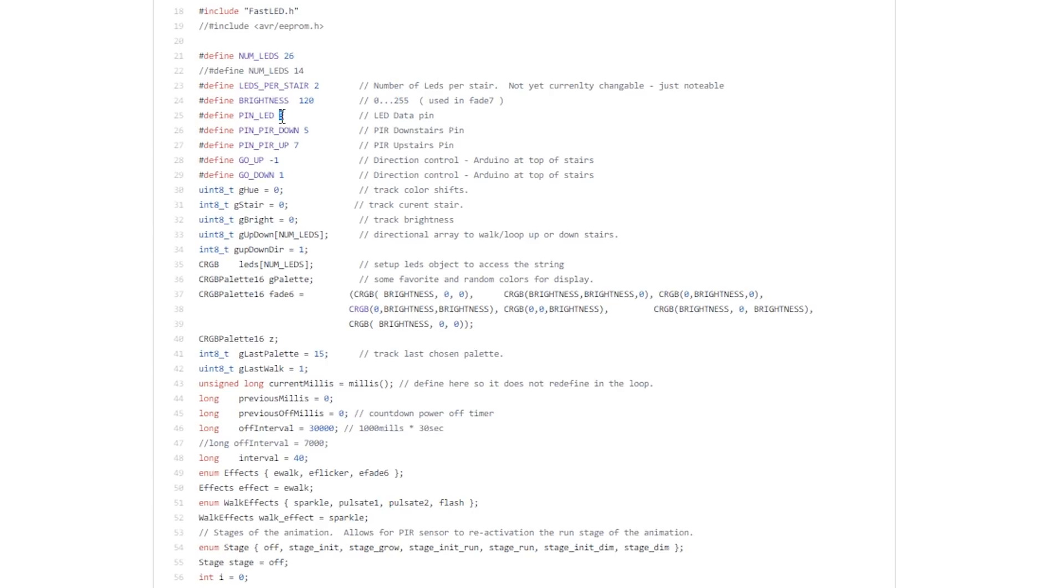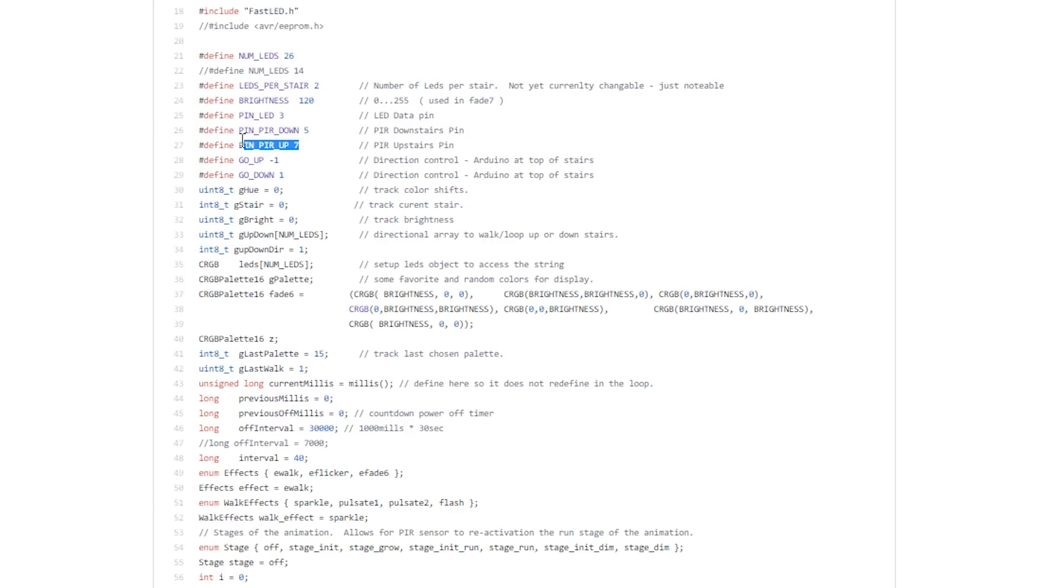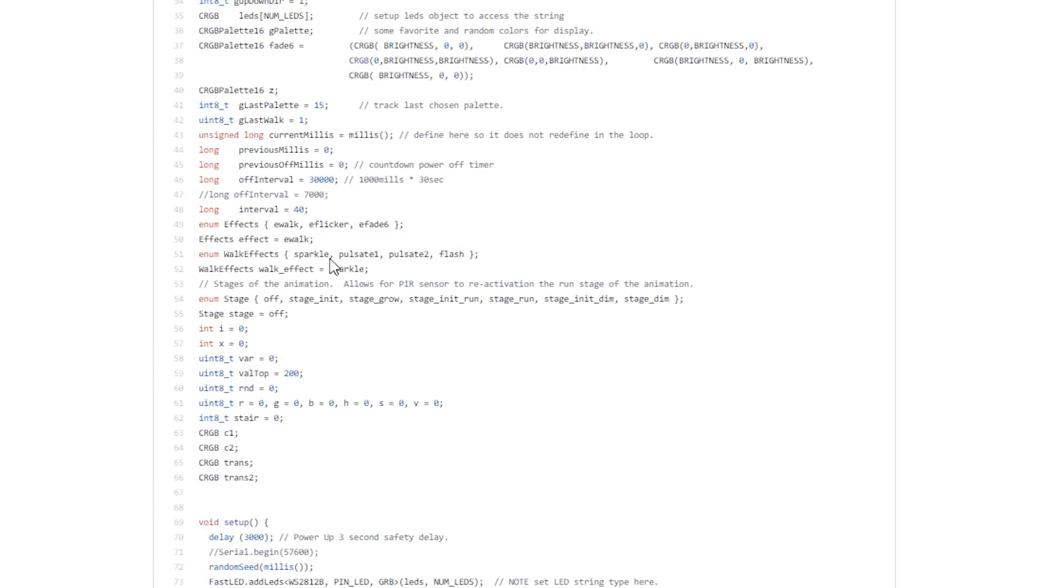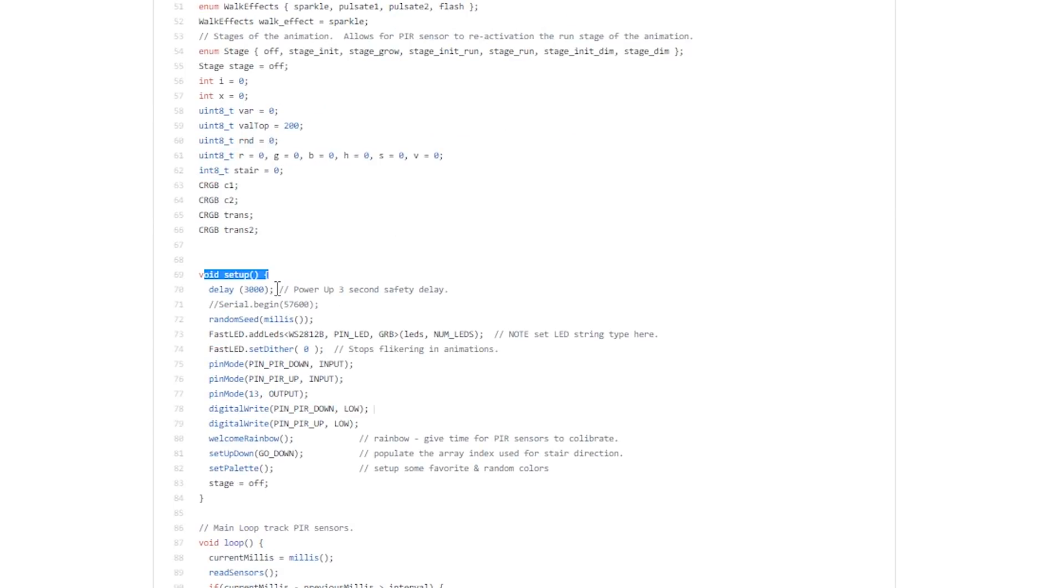The Arduino pin—for me I've modified all the Arduino pins because I drive the sensors and the LEDs on different pins, so make sure all of those three pins get updated. Now if you scroll down a little bit, you have off interval which is 30 seconds, and this is something I've modified as well because it was a little bit too long.